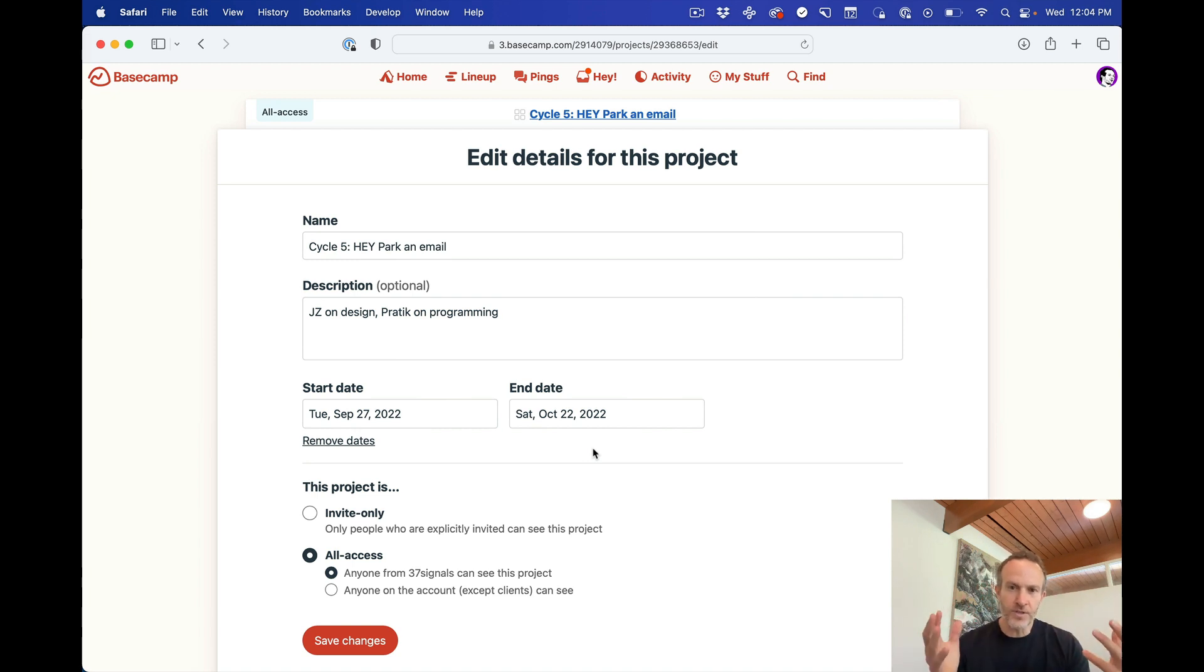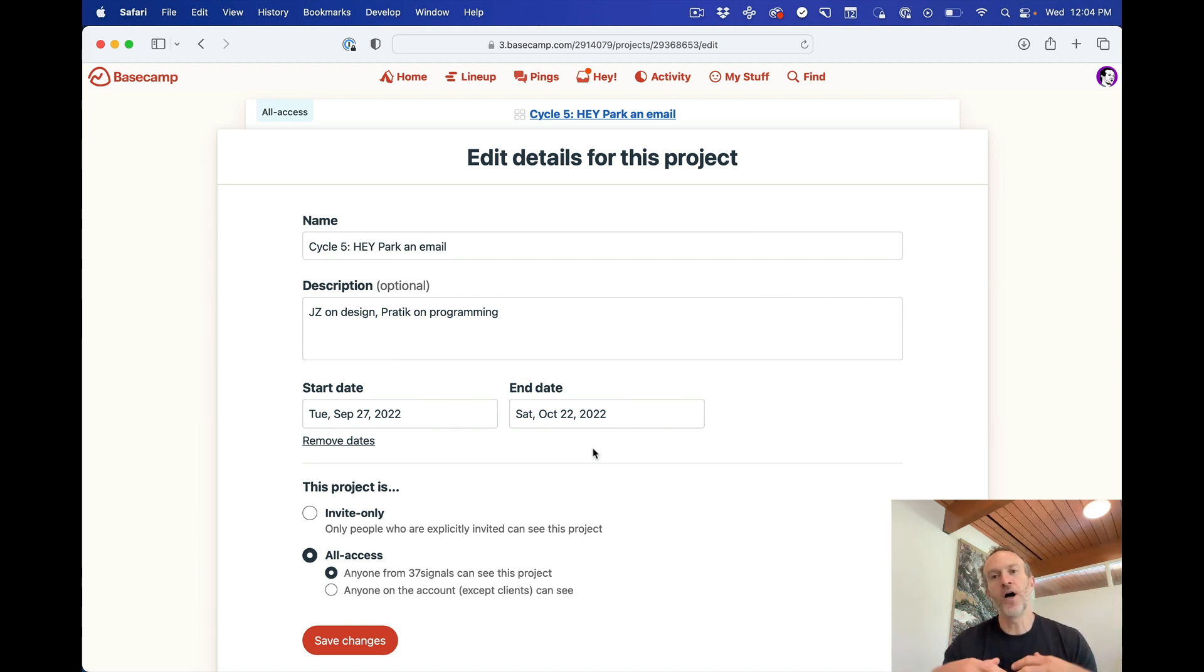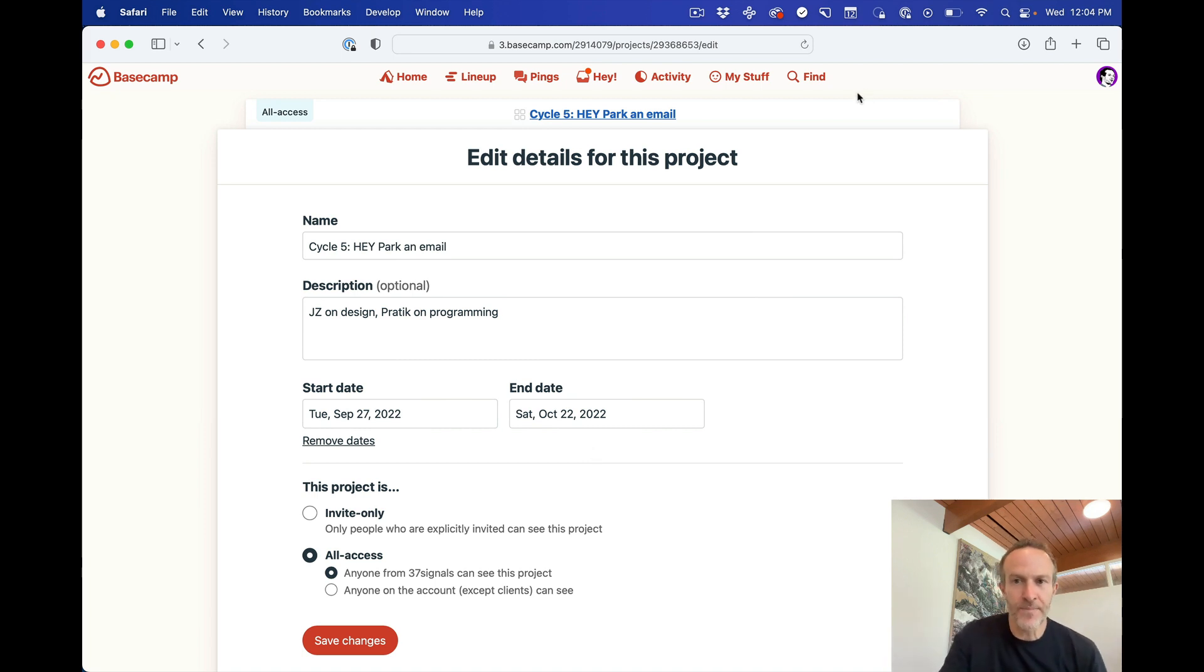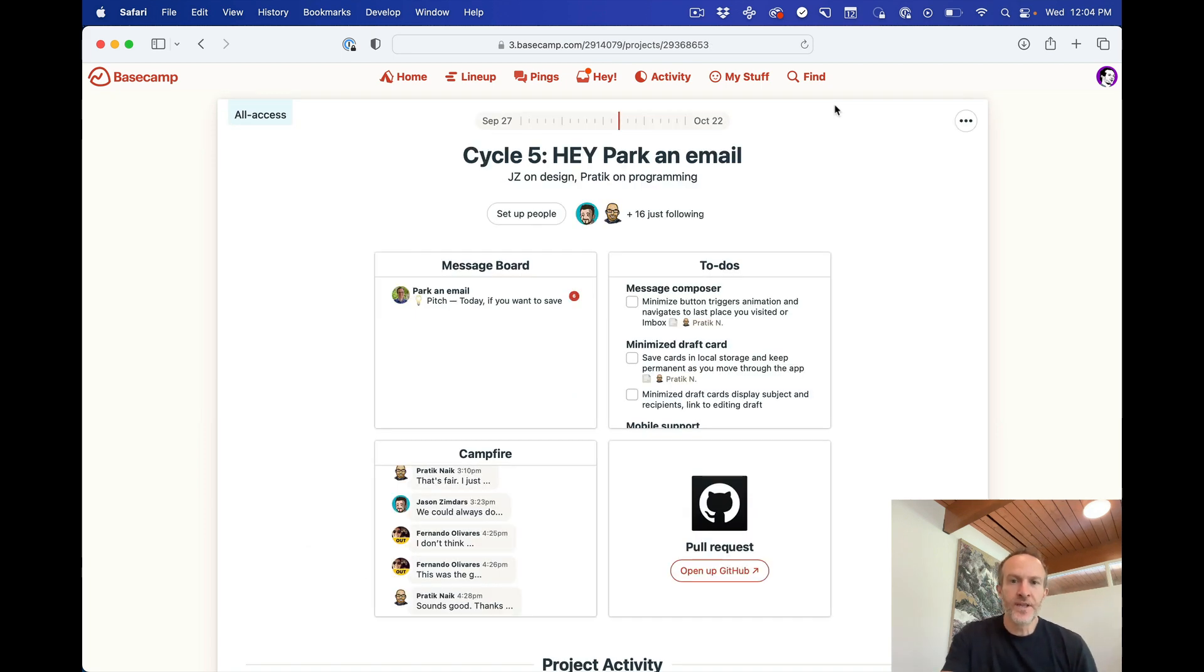And you can also do this when you create a project. So if you already know the start date and end date for a project when you make it, you can create that upon creating a project and it will be added to the top. So you get this whole timeline up here.